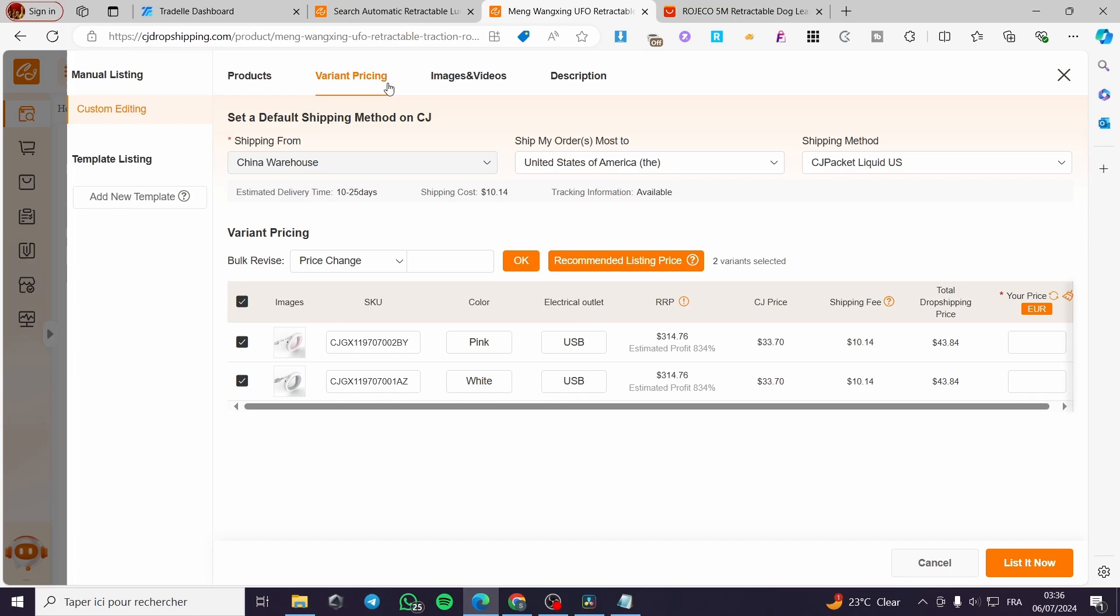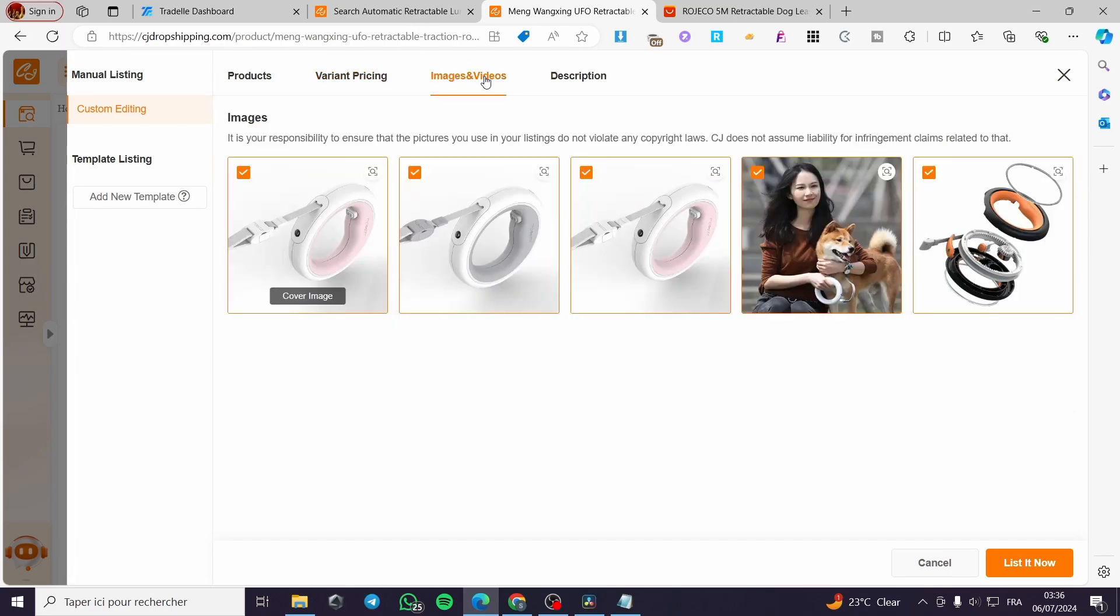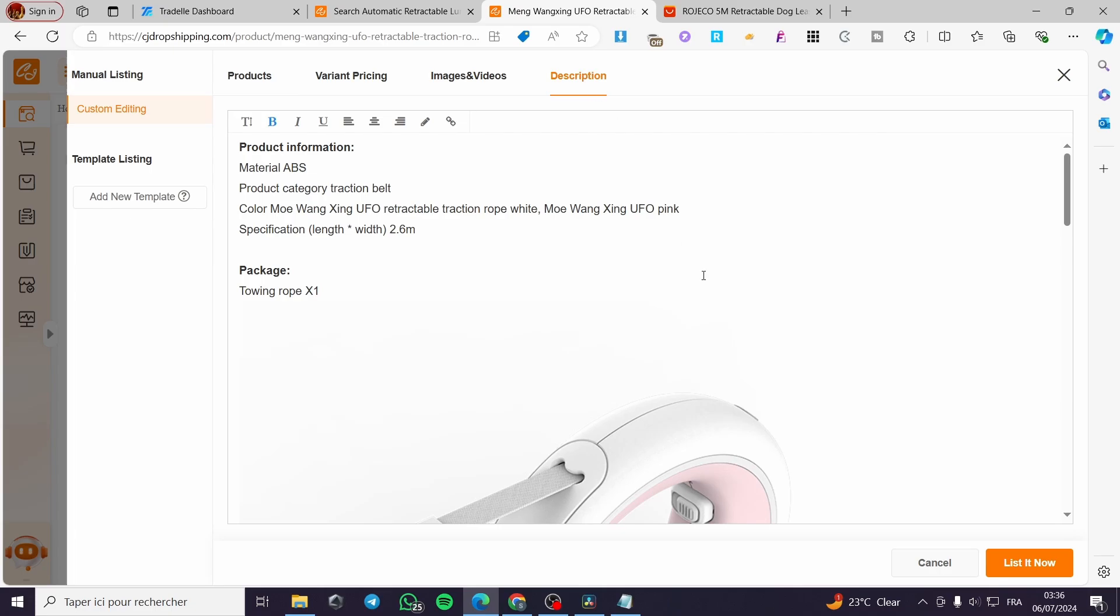Click on list now. Here we are going to put the price. Let's go ahead and put the price right there.